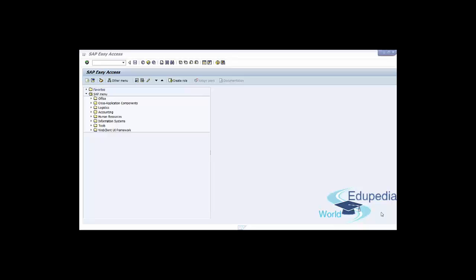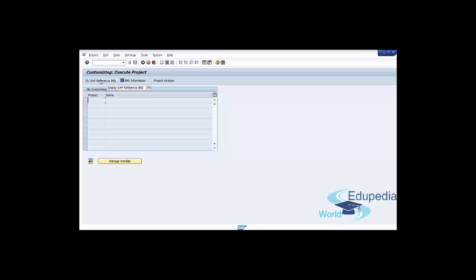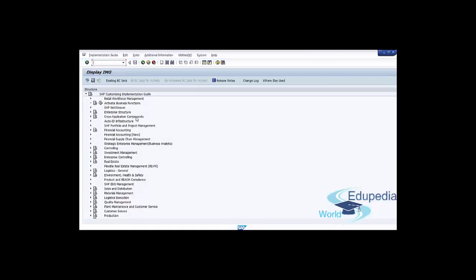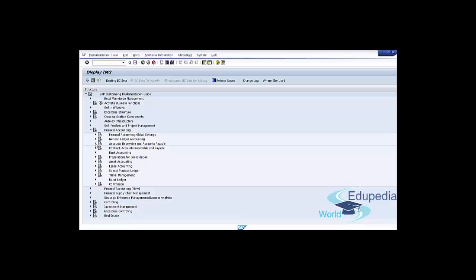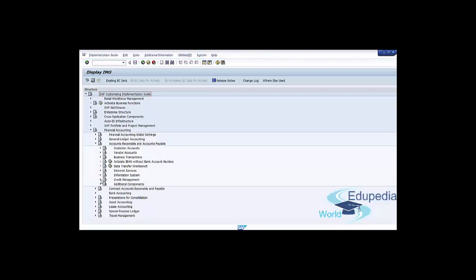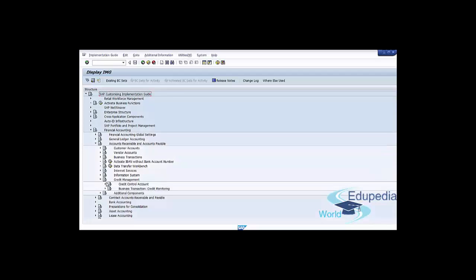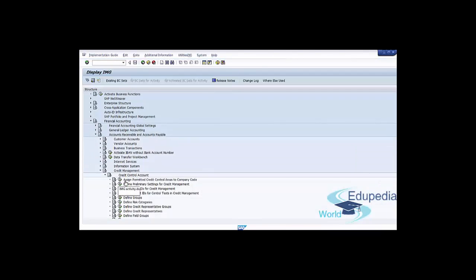You can reach the customization screen by following the menu path in transaction SPRO. Press on SAP Reference IMG, go to Financial Accounting, Accounts Receivable and Accounts Payable, Credit Management, Credit Control Accounts, and then Assign Permitted Credit Control Areas to Company Code.